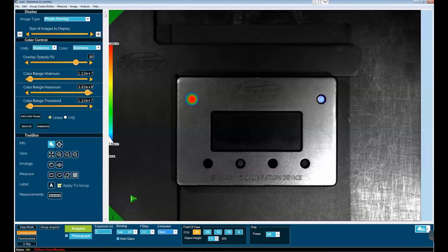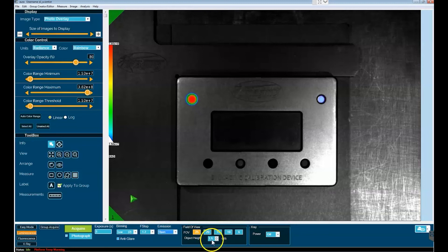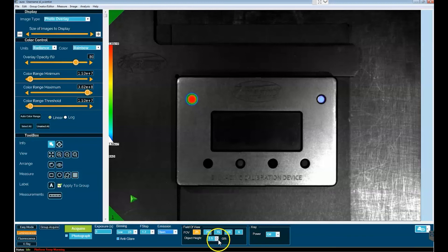Below all these FOV options is the object height. Object height is making reference to the height of your object, and that is typically going to be about 1.5 centimeters for your average mouse. If you are imaging rats, you'll want to increase this value to about three centimeters. In general, measure the height of your object and put in that value here for object height. This will allow the focusing of the camera system to be optimized to the point at which light is released from your target object.